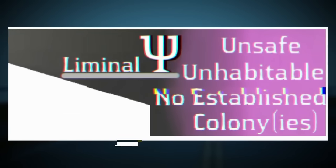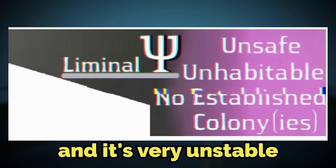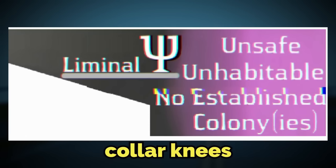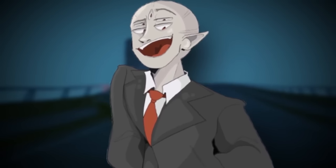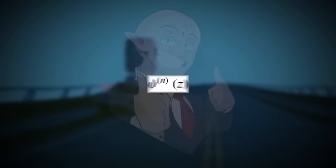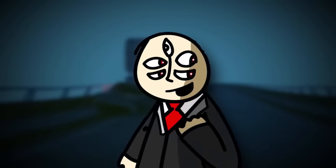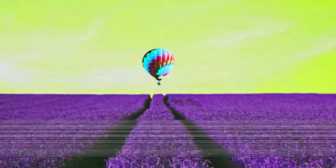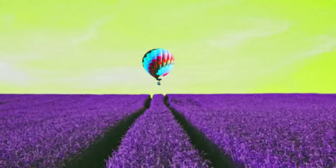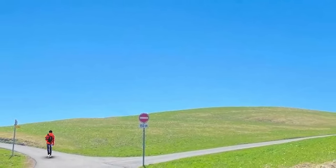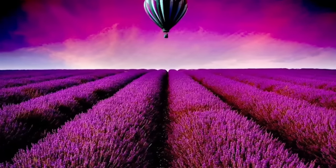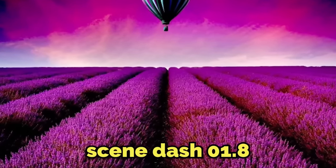Backrooms level 668 is classified as class liminal with a Y-looking logo next to it. It's very unstable with no established colonies — keep that 'no colonies' part in your head for later. That Y-shaped symbol is actually a polygamma function symbol, which is a fancy math term. It's important to the level because the entire place is very glitchy, volatile, and corrupted. The level's page was written by a wanderer who explored it, and it starts off calling level 668 'Scene 01.8.'